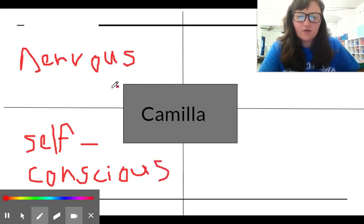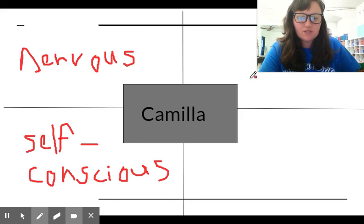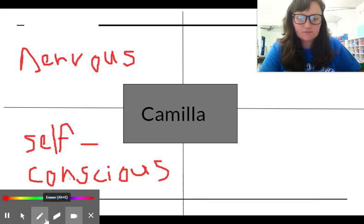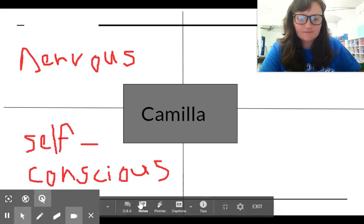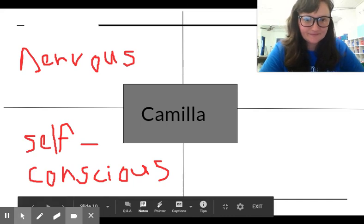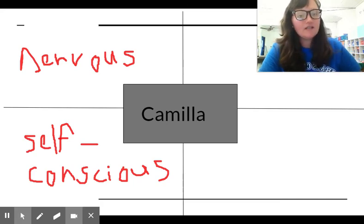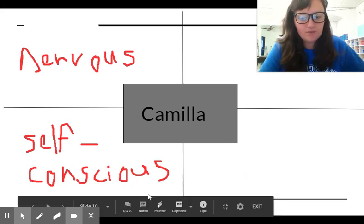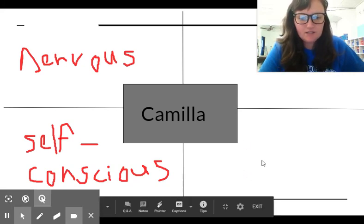So I want you to go ahead and fill in two more words that would describe Camilla. Pause the video. Now that you've written in two more words to describe Camilla, let's continue.